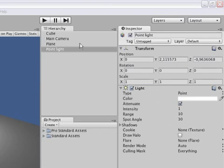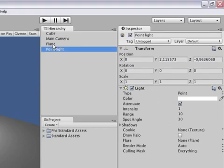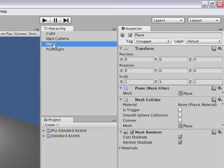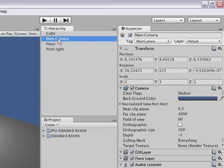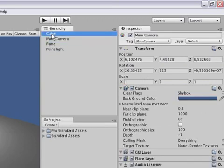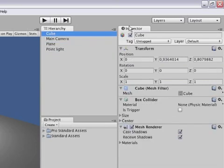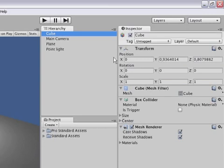If I choose another object in the hierarchy view like the main camera, plane or the cube, the inspector changes to reflect the components that the new object is composed of.